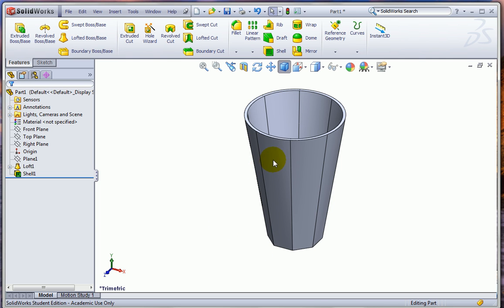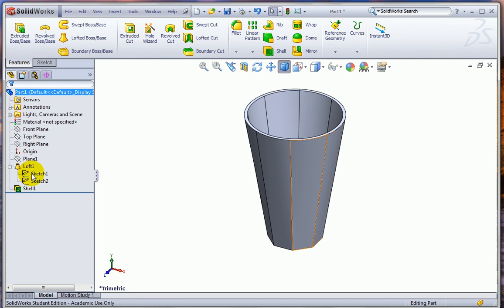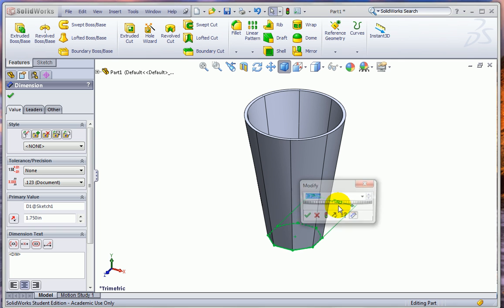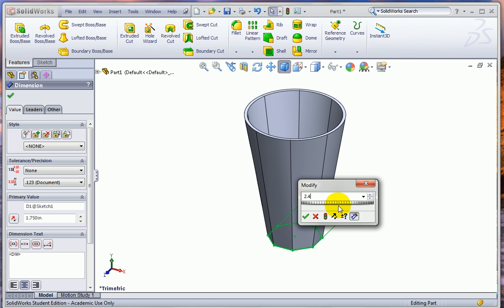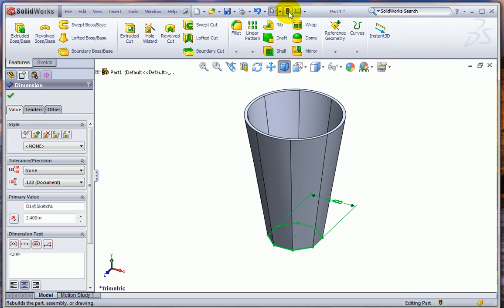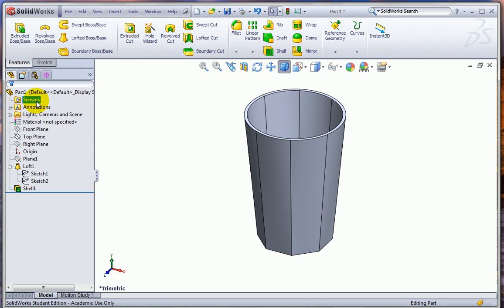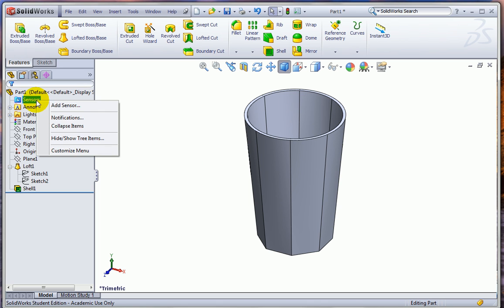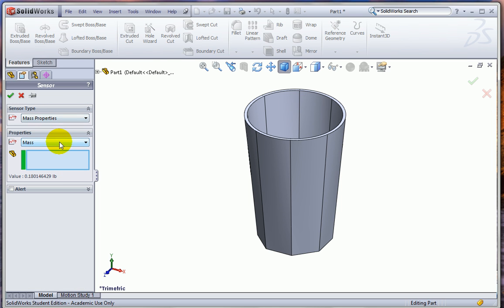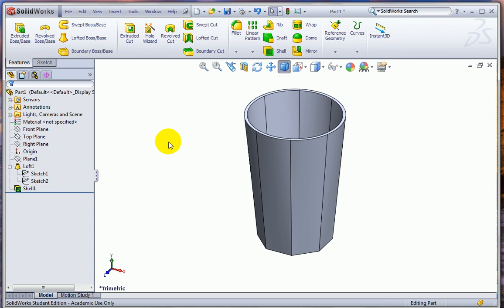And it also looks a little bit top-heavy. So let's make the bottom, which is Sketch 1. Just double-click on that. I'm going to change this 1.75 dimension to 2.4 and hit the Rebuild. So we can do the same thing to find the new volume. Now, if you're doing a lot of this, you might want to add a sensor. So if I right-click and hit Add Sensor and pick Volume, this will save me having to choose that tool every time I do this.